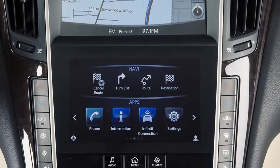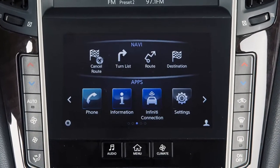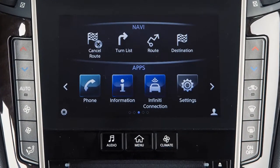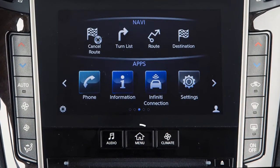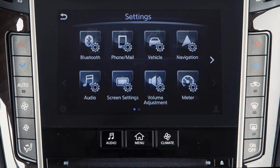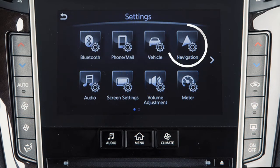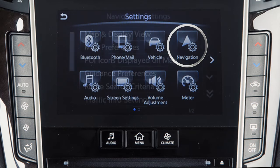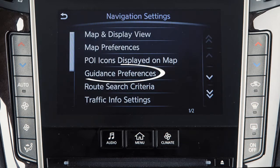To enable, disable, or adjust the volume of the voice guidance, press the Menu button on the control panel. Touch Settings on the lower touchscreen display, then Navigation, then Guidance Preferences.